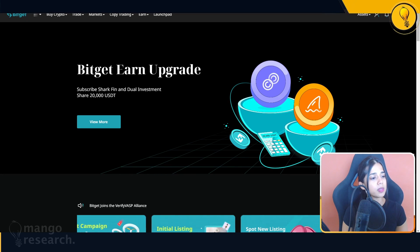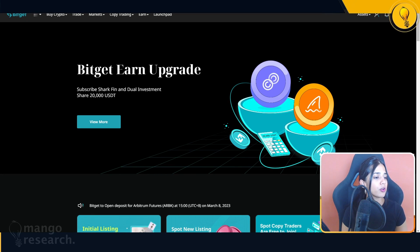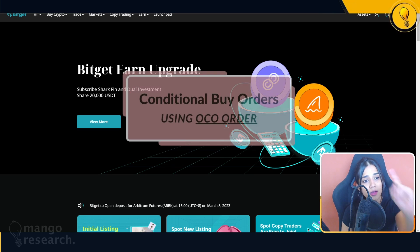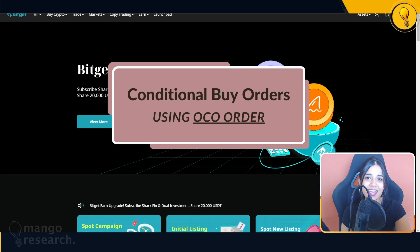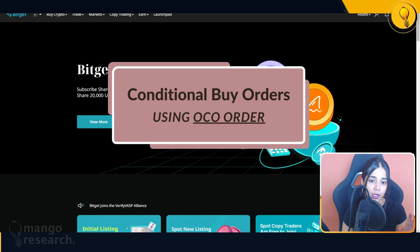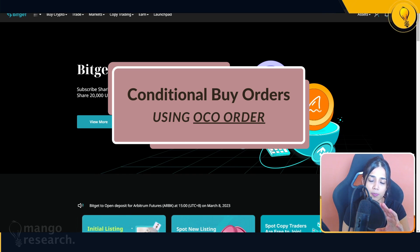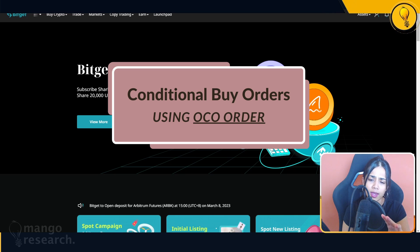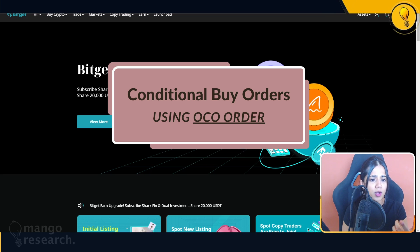Hello everybody, welcome to the Mango Grove. My name is Krisha and today I'll be showing you how to use an OCO order on the Bitget exchange to execute conditional buy orders. In layman's terms, if you are a busy person but you just want to get in your trade on any cryptocurrency, I'm going to show you how to do that based on the conditions that you have.